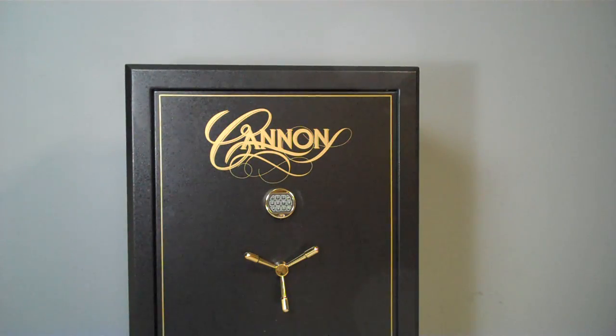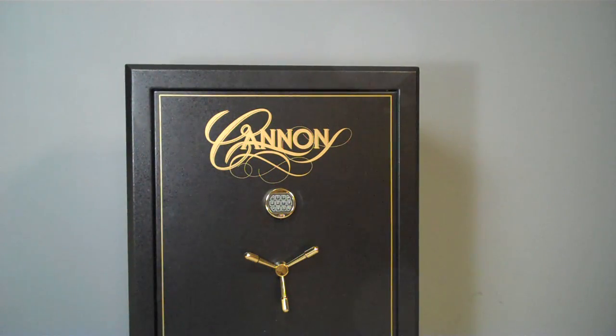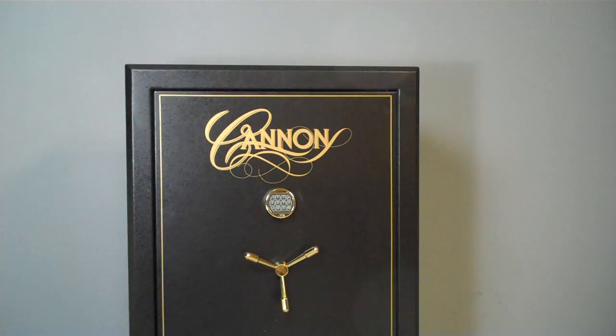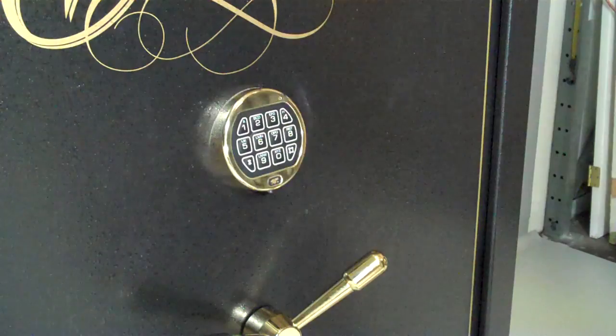This is a used safe we got in just the other day. It's in absolutely pristine condition. Let me open it up for you, have you take a peek.